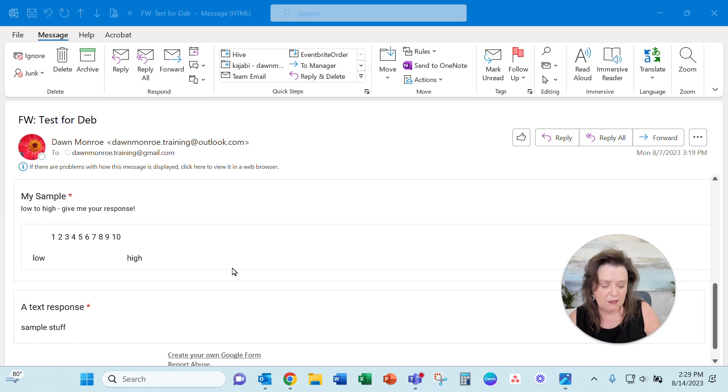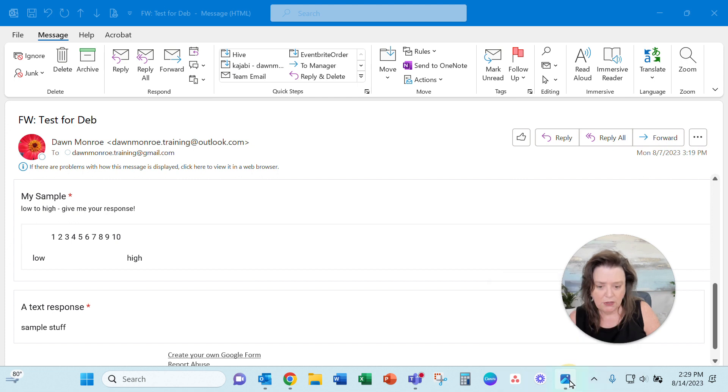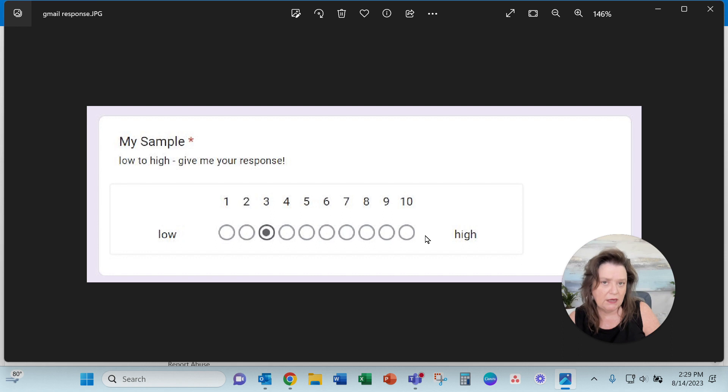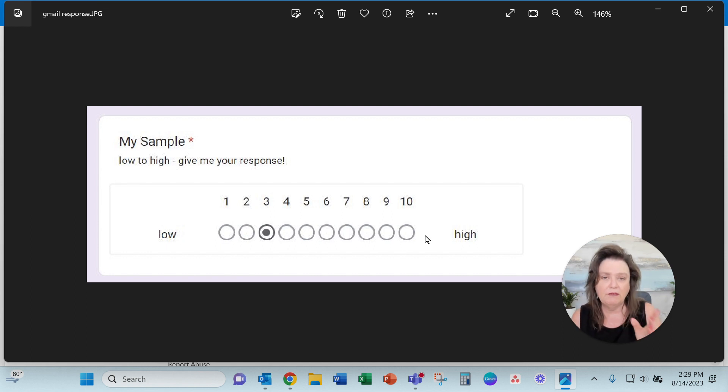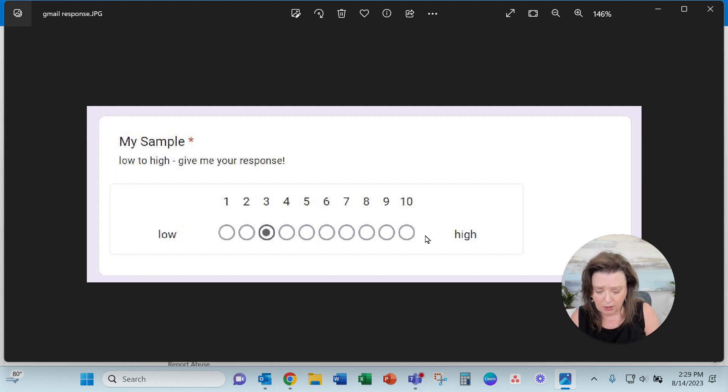I tested it. I went over into Gmail and the response comes back just fine in a Gmail account. It's only behaving that way in an Outlook account, but it is capturing the response number.